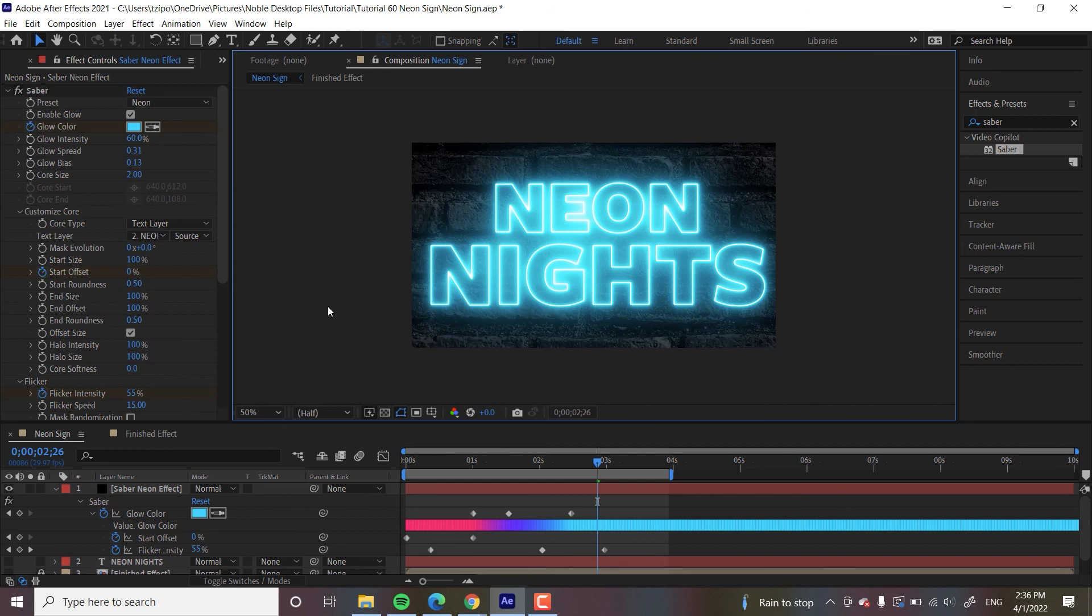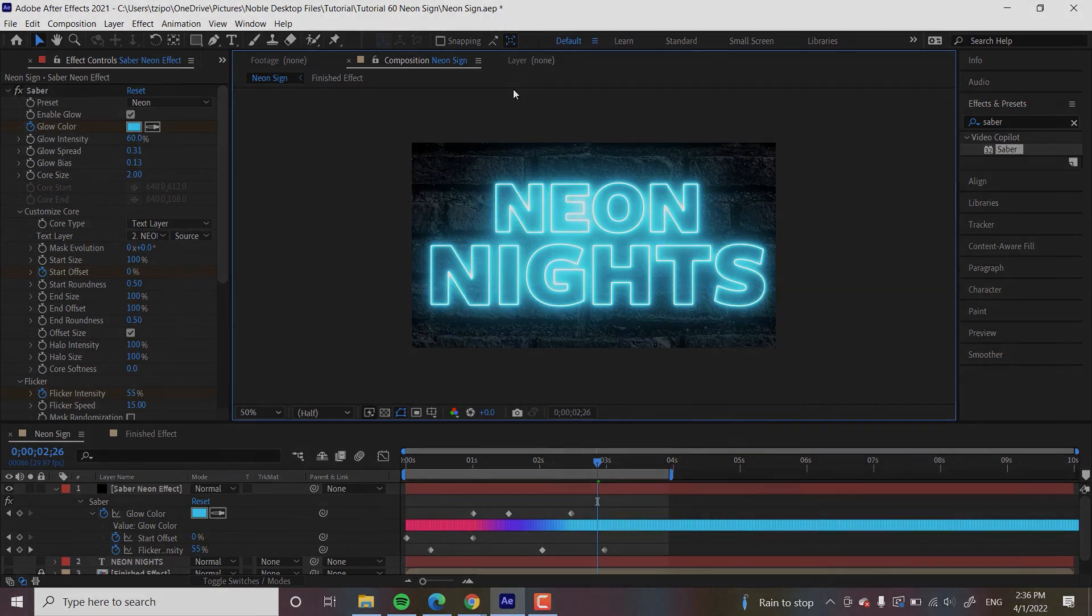So yeah, that's all for this tutorial. I hope you've enjoyed learning how to make a neon effect in Adobe After Effects. This has been Zepar Zions for Noble Desktop.